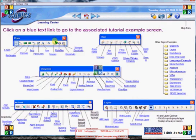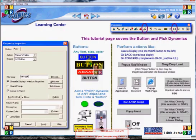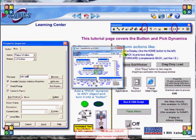Here is our learning center, which is powerful and installs with Genesis 32. It's part of the gen demo that installs. It allows you to learn how to use different functions. This is a pick action, which is a button, and buttons can be used to pop up sub-windows.